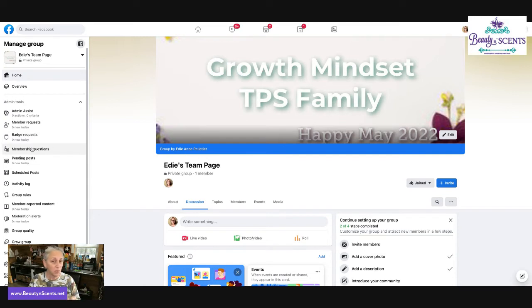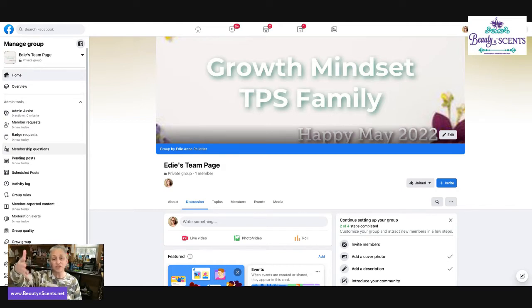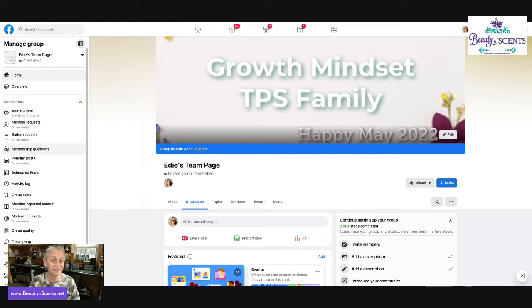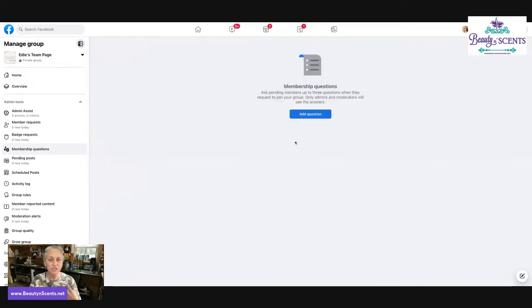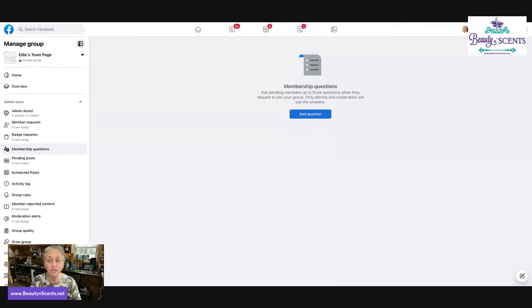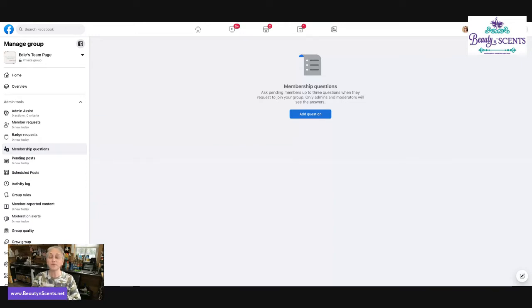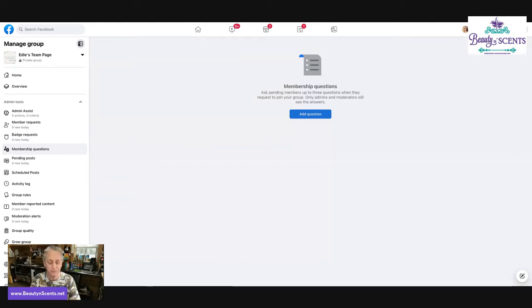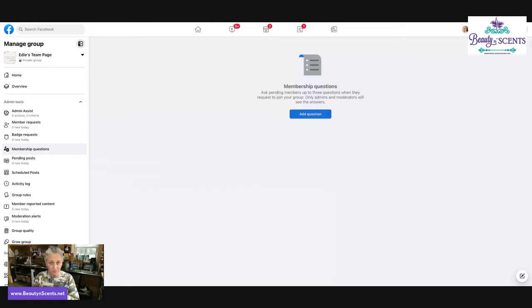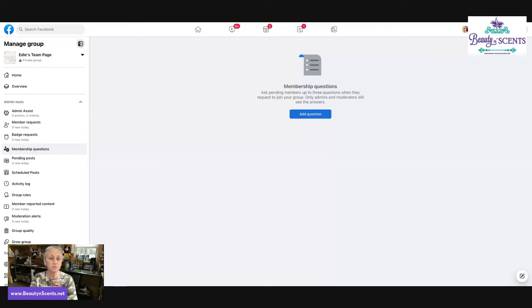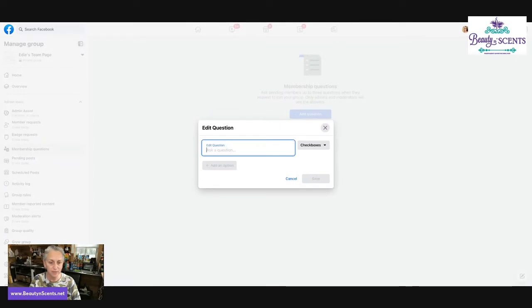Now membership questions - I'm sure you have tried to join a group that asked you questions before you were able to be admitted into the group. This is where that is done. So if this was a team page, I might ask questions like, what's your website address? What's your consultant ID? Who is your sponsor? That way I can confirm that they actually are a Scentsy consultant. If it's a Facebook party, I might say something like, are you willing to adhere to the rules of this group of compassion and generosity? Who is the hostess that invited you, or what's the person's name that invited you? And are you familiar with what Scentsy is? Those might be some of the questions that I would ask for a Facebook party.